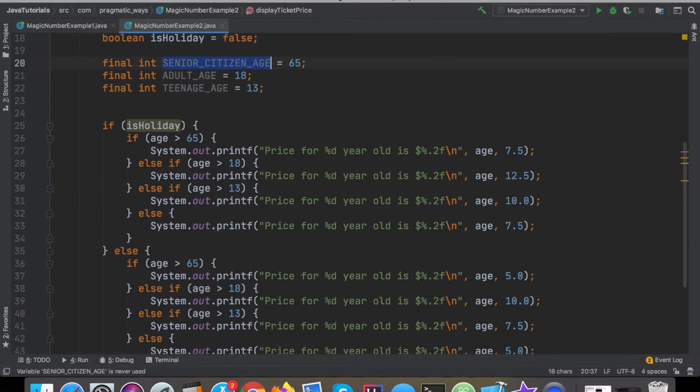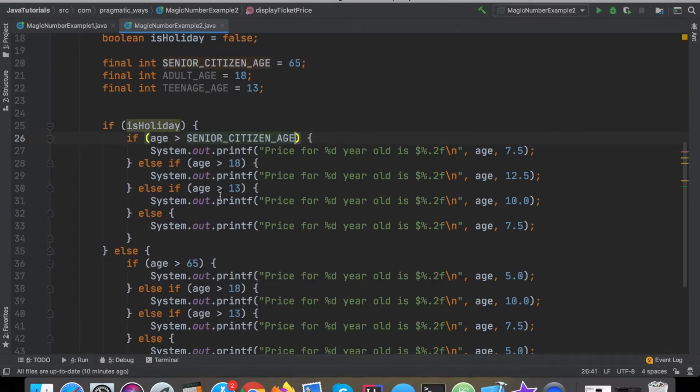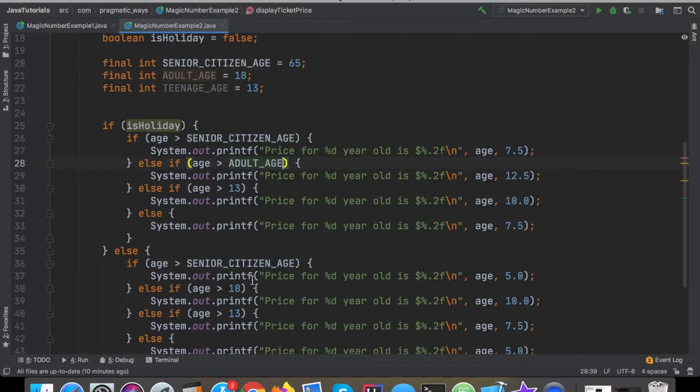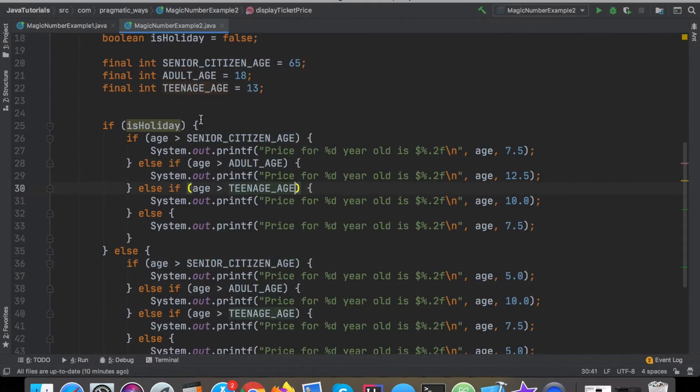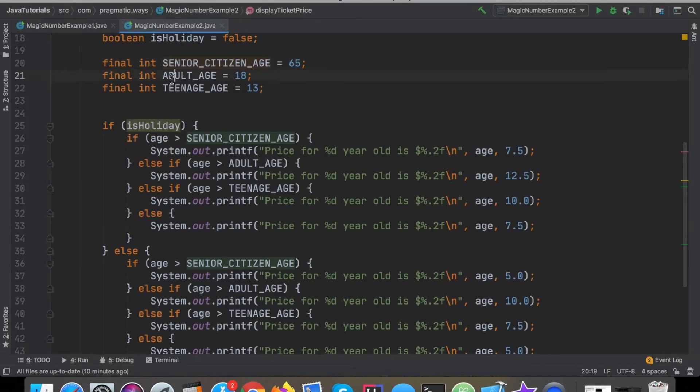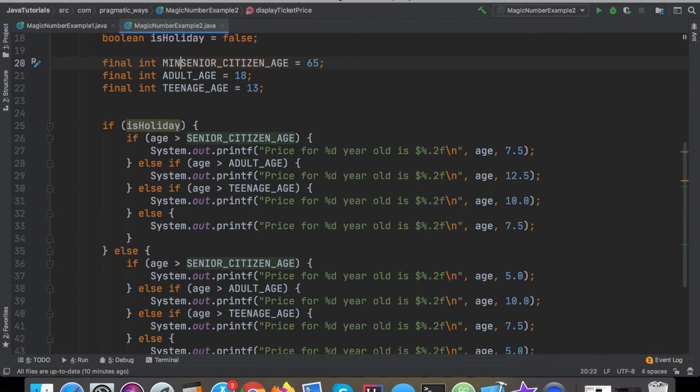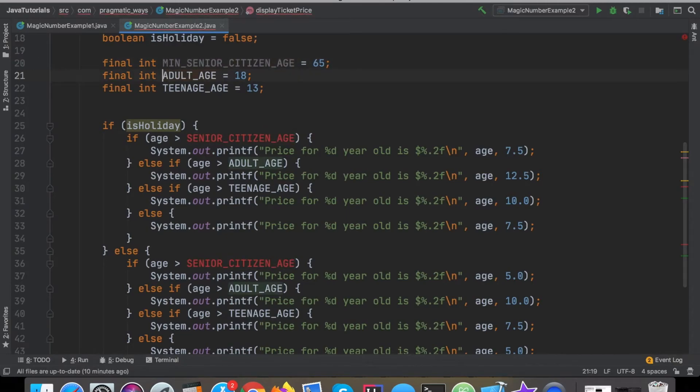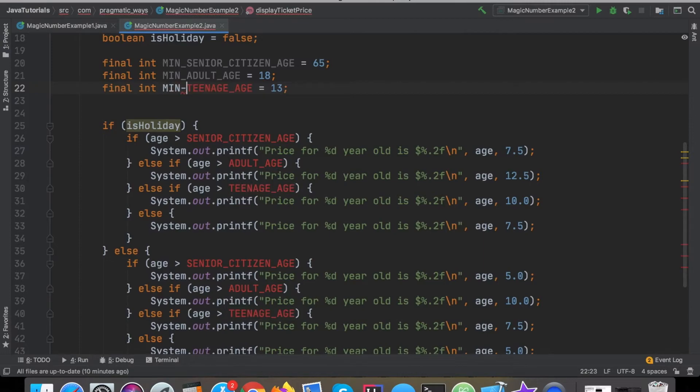So now I can replace these magic numbers here with our named constants. Really a better way to put this would be minimum senior citizen age and minimum adult age, minimum teenager age. Clarity is really king as we're going through all this refactoring code, making clean code and so on and so forth.